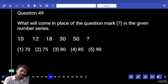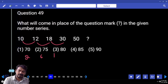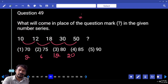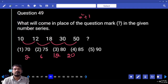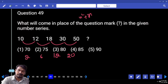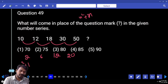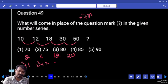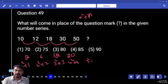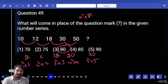Question 49 — number series. The differences are 2, 6, 12, 20 — all in n squared plus n concept. So: 1 squared plus 1, 2 squared plus 2, 3 squared plus 3, 4 squared plus 4. The next one is 5 squared plus 5, which is 30. So 50 plus 30 equals 80.